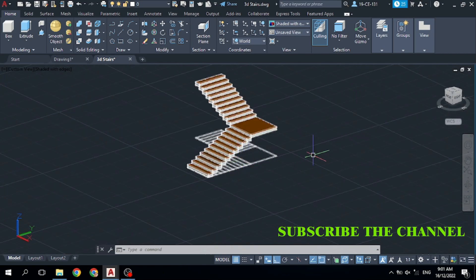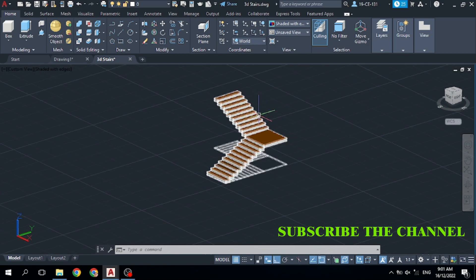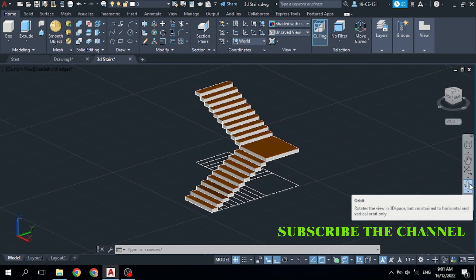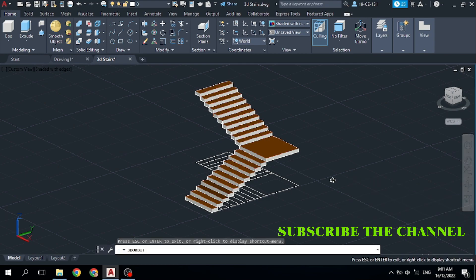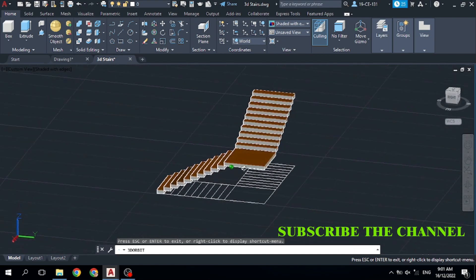Now first of all, I would like to click on this 3D Orbit. Simply click on it. Now you can see these are 3D steers. Now I want to rotate it and I want to see it from different dimensions.